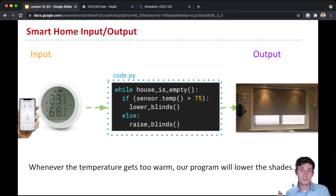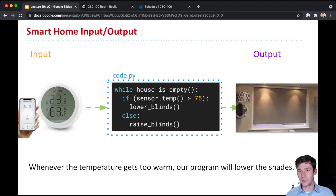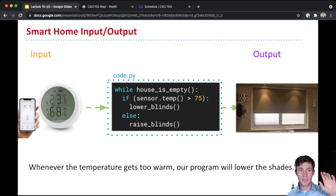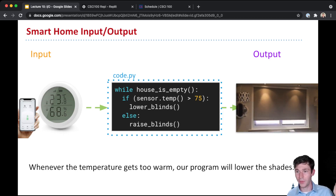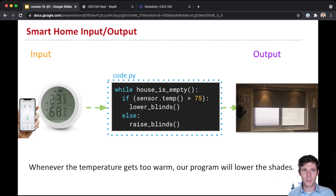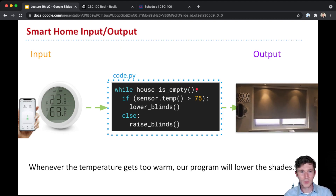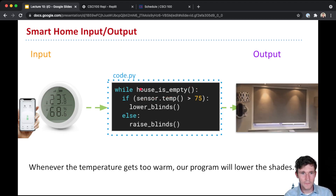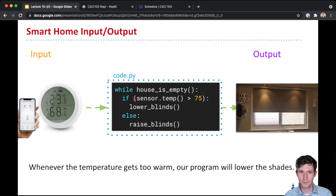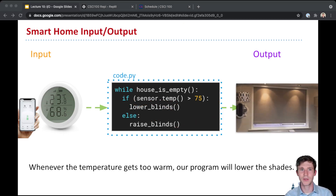Another cool example: you can take input of all kinds just from the environment. You could write code that takes input from a temperature measuring device, like a Bluetooth thermometer, and then controls some blinds in your house if you want to be controlling a smart home. We could conceptually write some code that, when no one's home, keeps checking the temperature from the sensor as input, and then either lowers or raises the blinds as output. This is how we interact with the world.